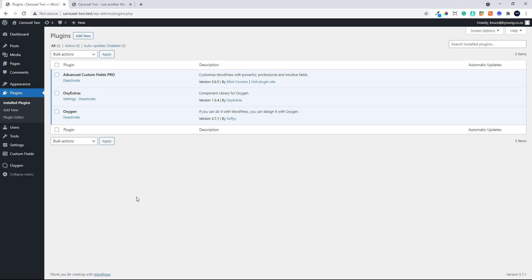In this video we're going to look at how we can use two carousels from Oxy Extras — one for navigation, the other for content. We're also going to use Advanced Custom Fields Pro for the content in that repeater that will appear on the Posts page.